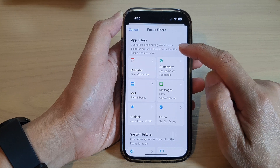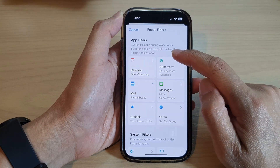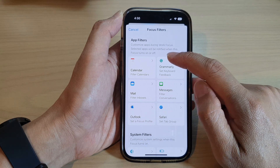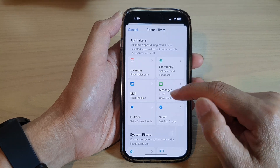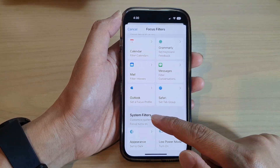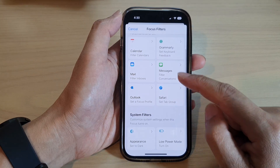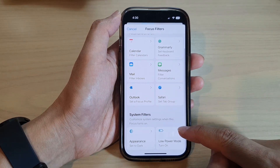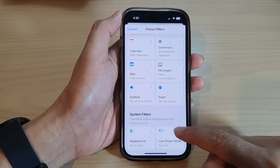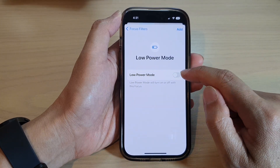In here you can choose App Filters to customize apps during work focus — selected apps will be notified when this focus turns on or off. Or you can customize using System Filters.